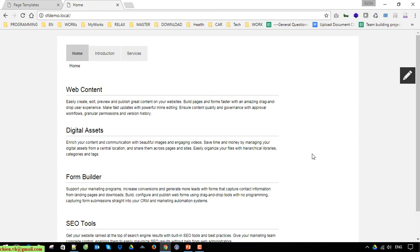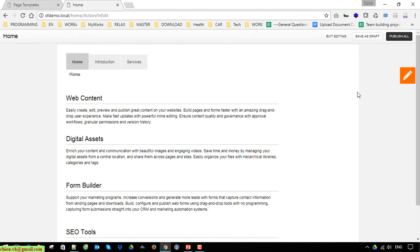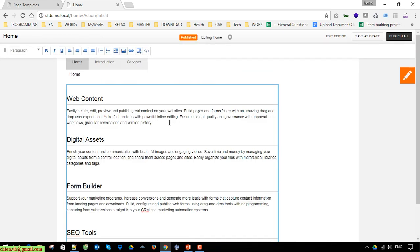On the right-hand side there is a pencil icon. Click on it and you are able to edit the content inline on this page, instead of opening the back-end Sitefinity. When you access the page as an admin or editor, you can edit the content while viewing it on the front-end page by clicking the Edit button. Click somewhere you want to edit — for example, I'll change the website content. You can save it as a draft version or click Publish All to publish the new changes for users to see.